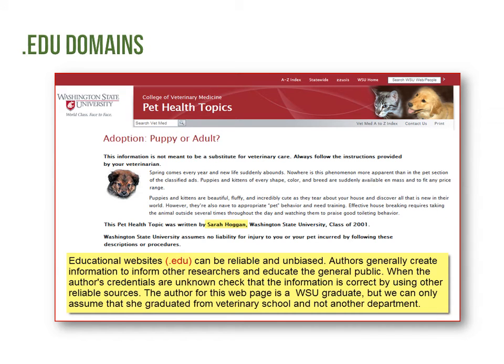Educational websites can be reliable and unbiased. Authors generally create information to inform other researchers and educate the general public. When the author's credentials are unknown, check that the information is correct by using other reliable sources. The author for this webpage is a Washington State University graduate, but we can only assume that she graduated from veterinary school and not another department.